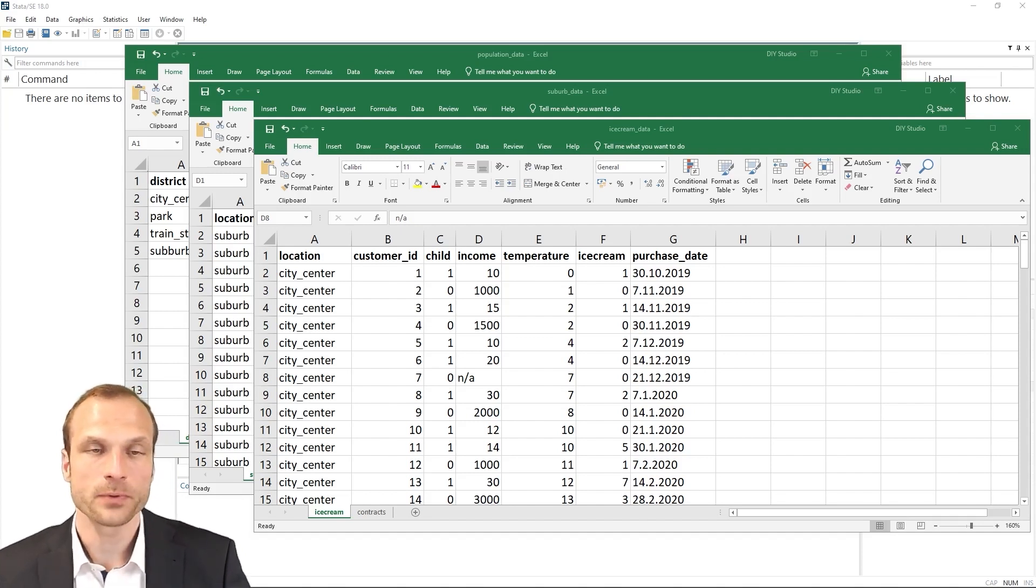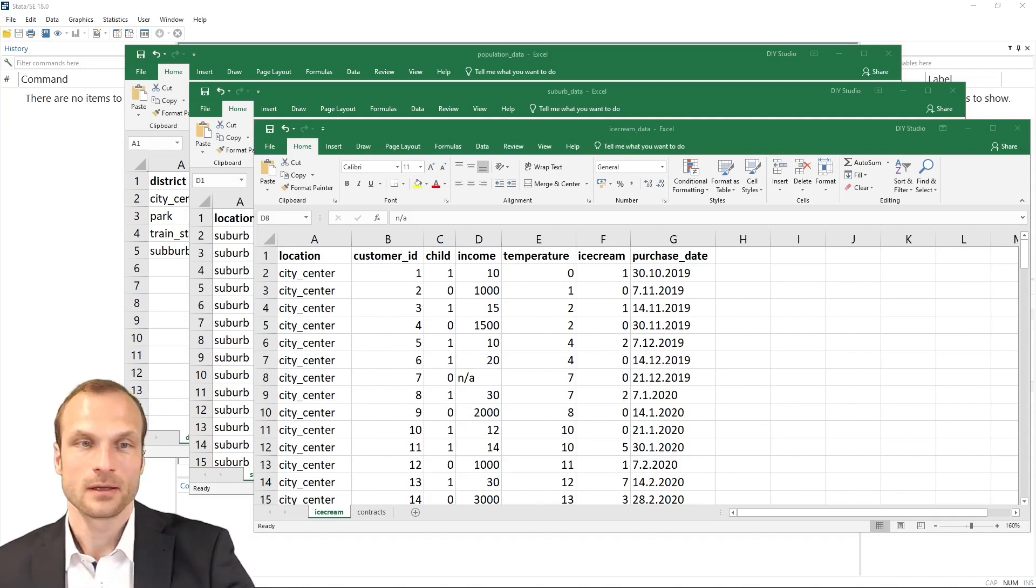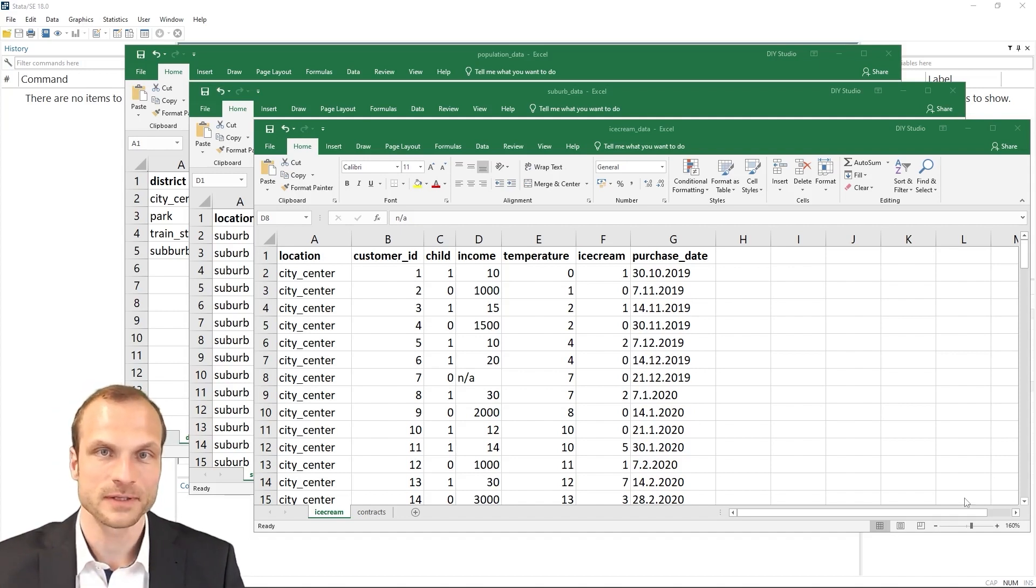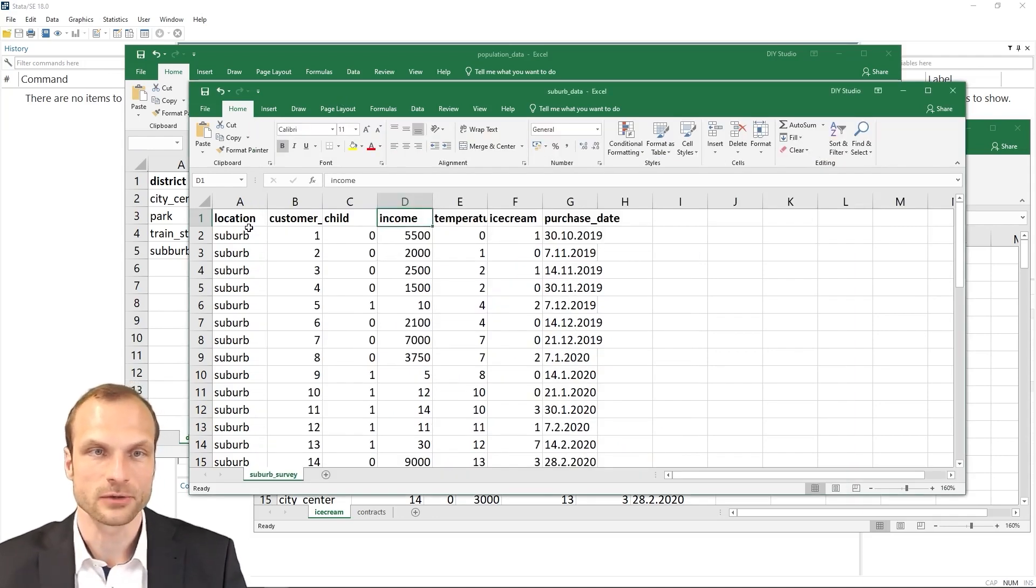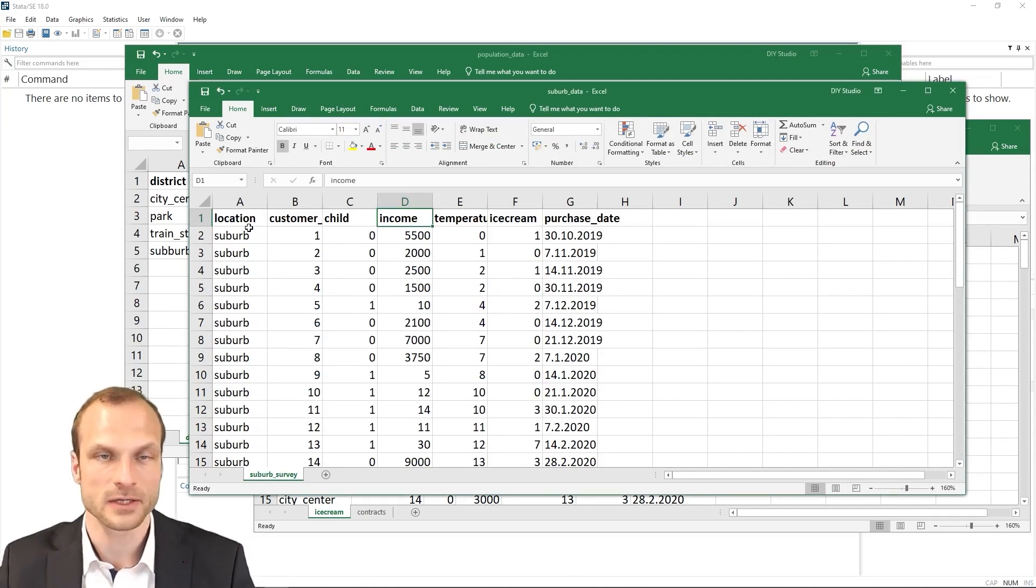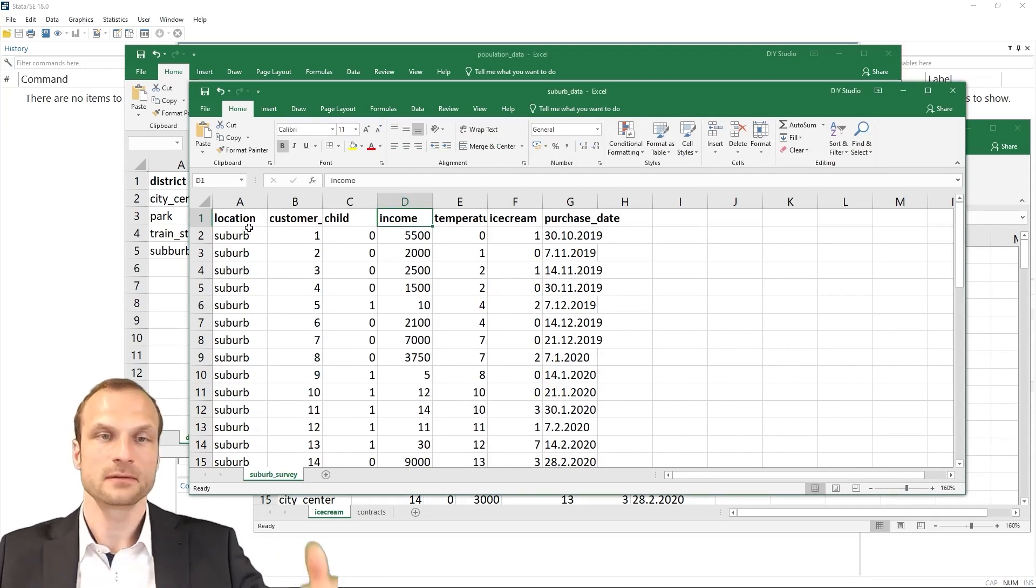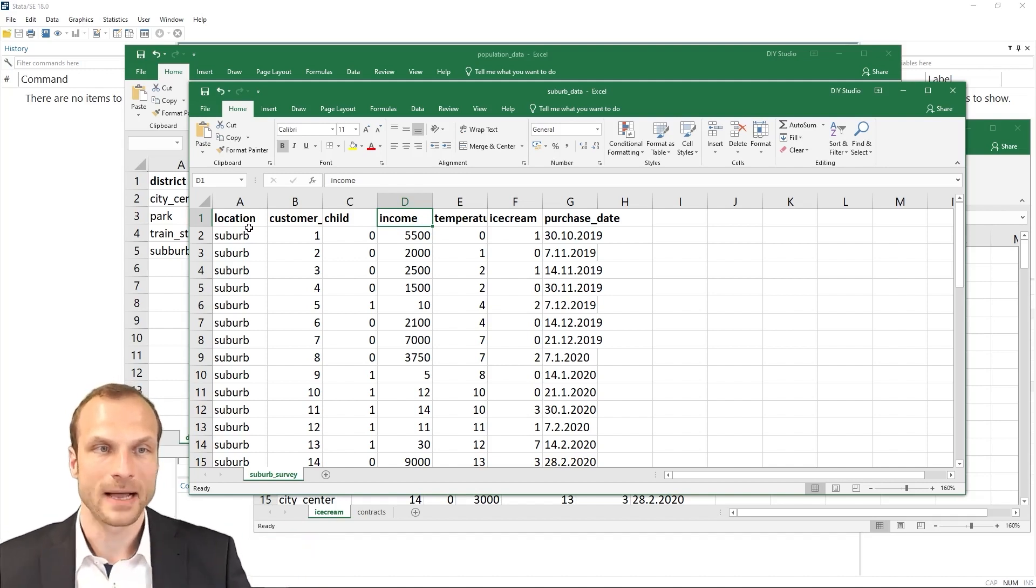Now, I have opened a new ice cream parlor in the suburb. And for this new ice cream parlor, I now have additional data, which you can see here. It has the same variables on the location, the ice cream sold, and the customer information. And I want to add this new data at the bottom of my existing spreadsheet.